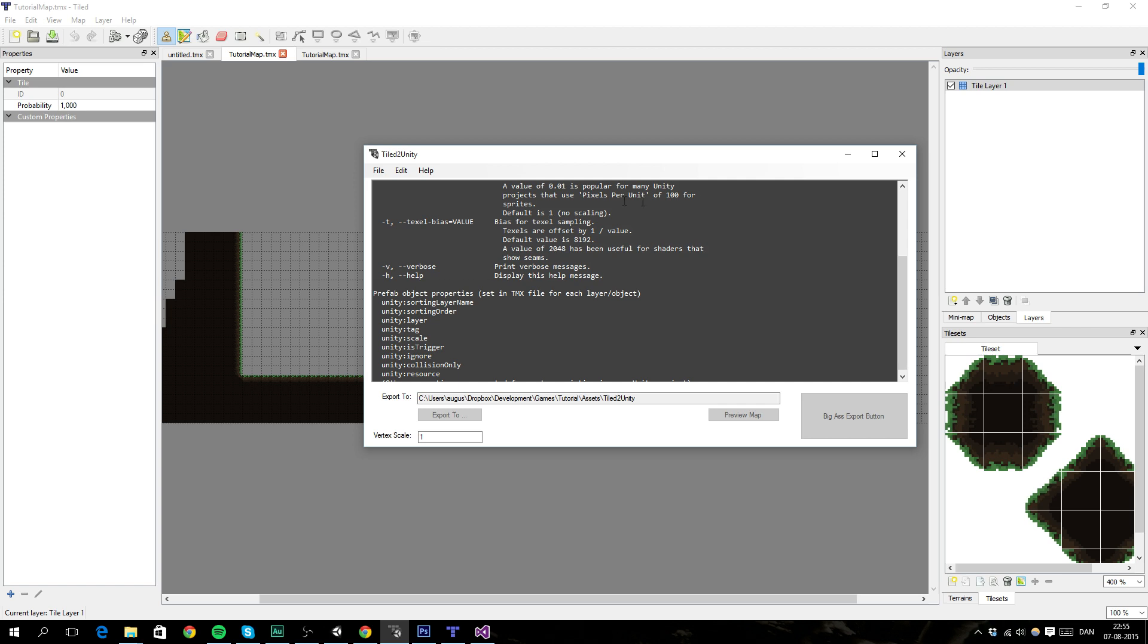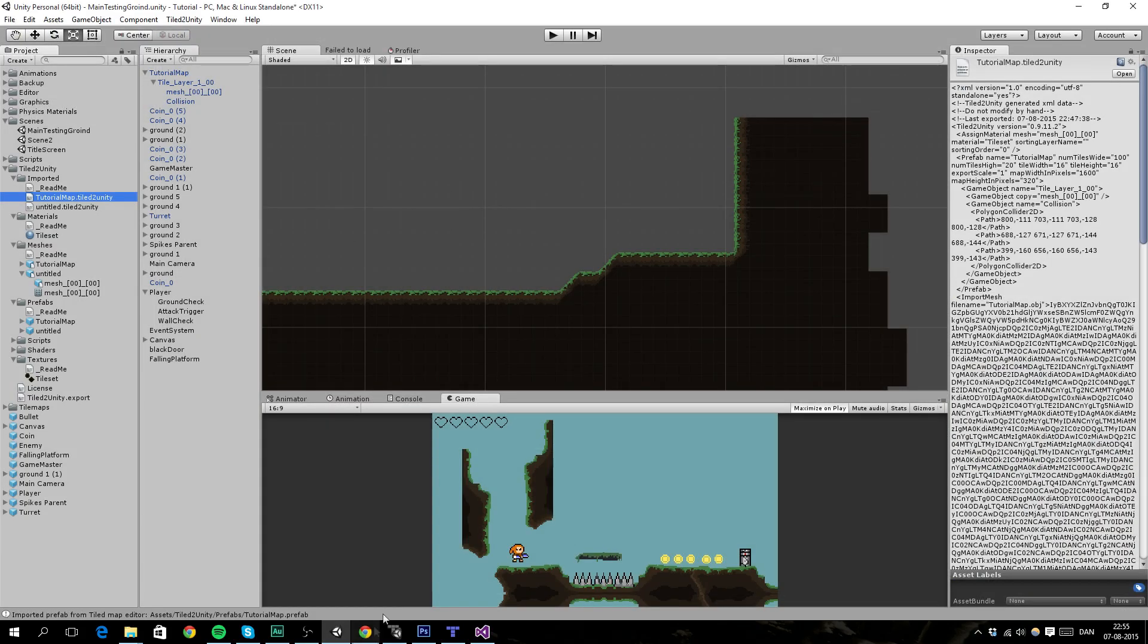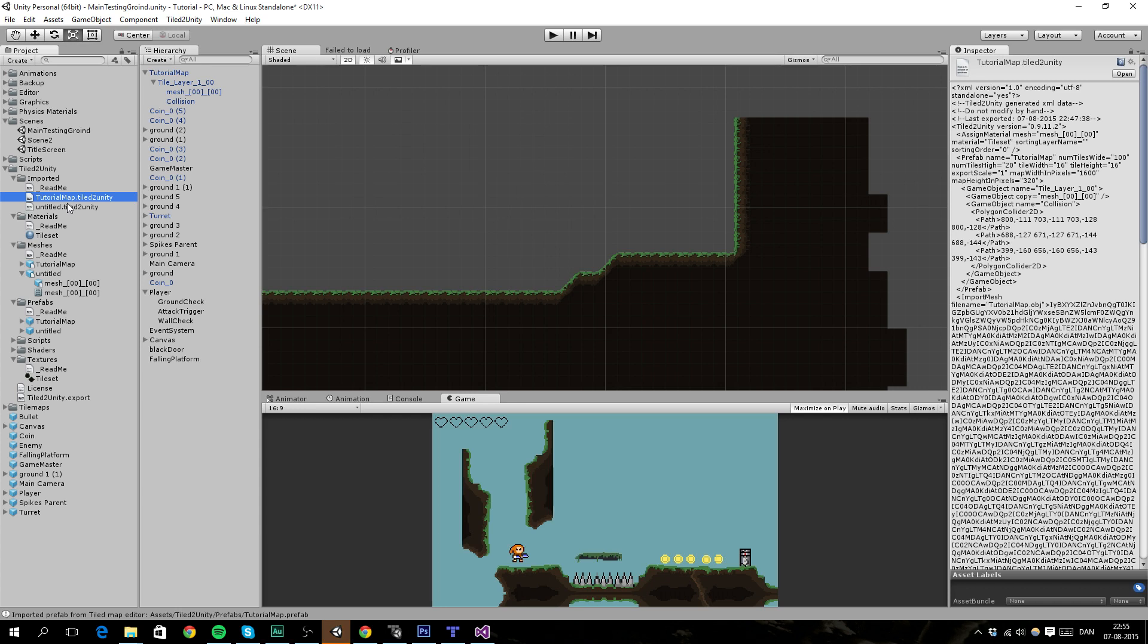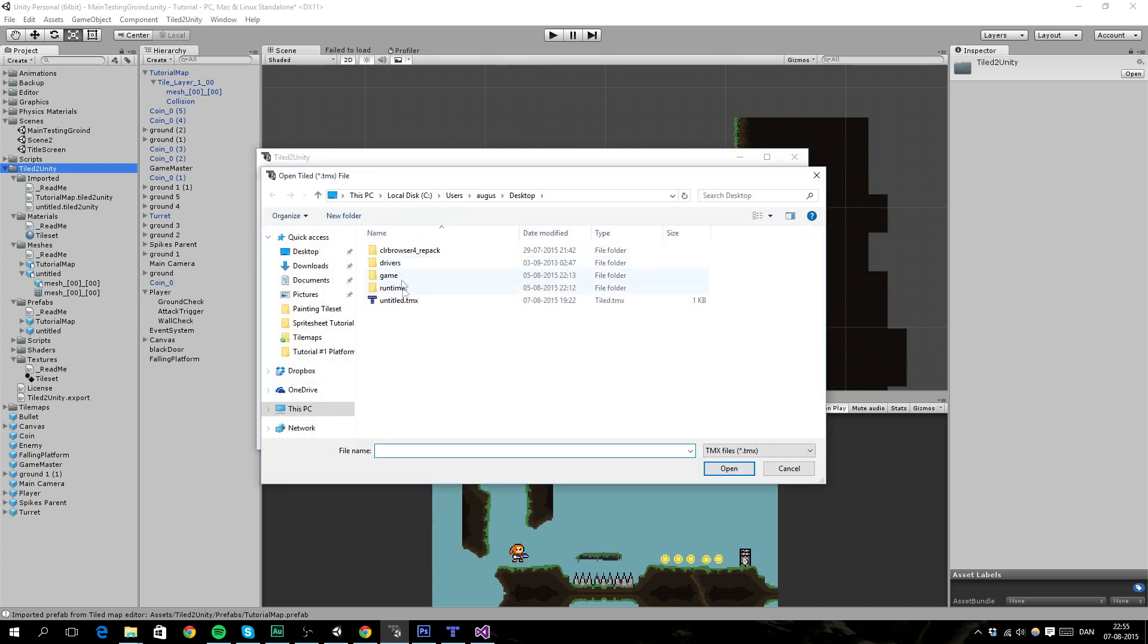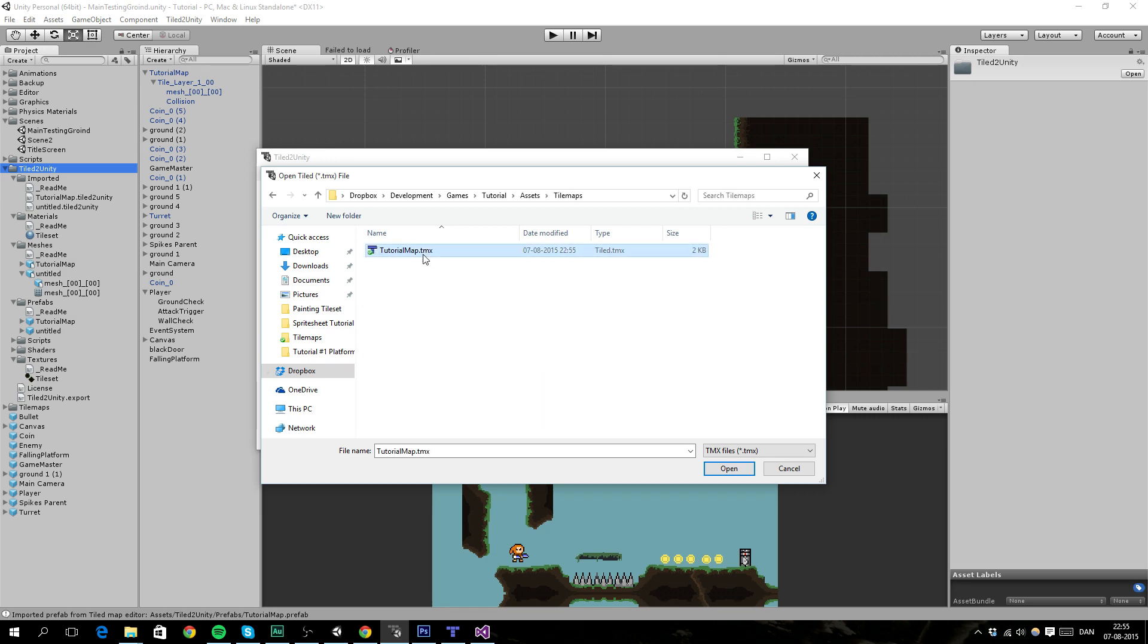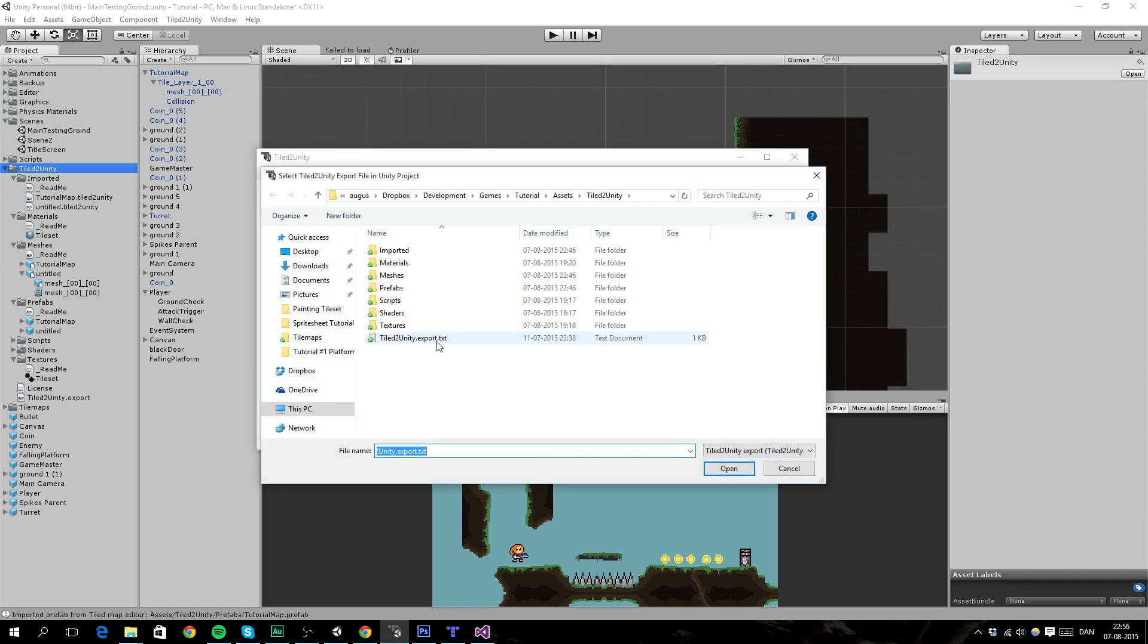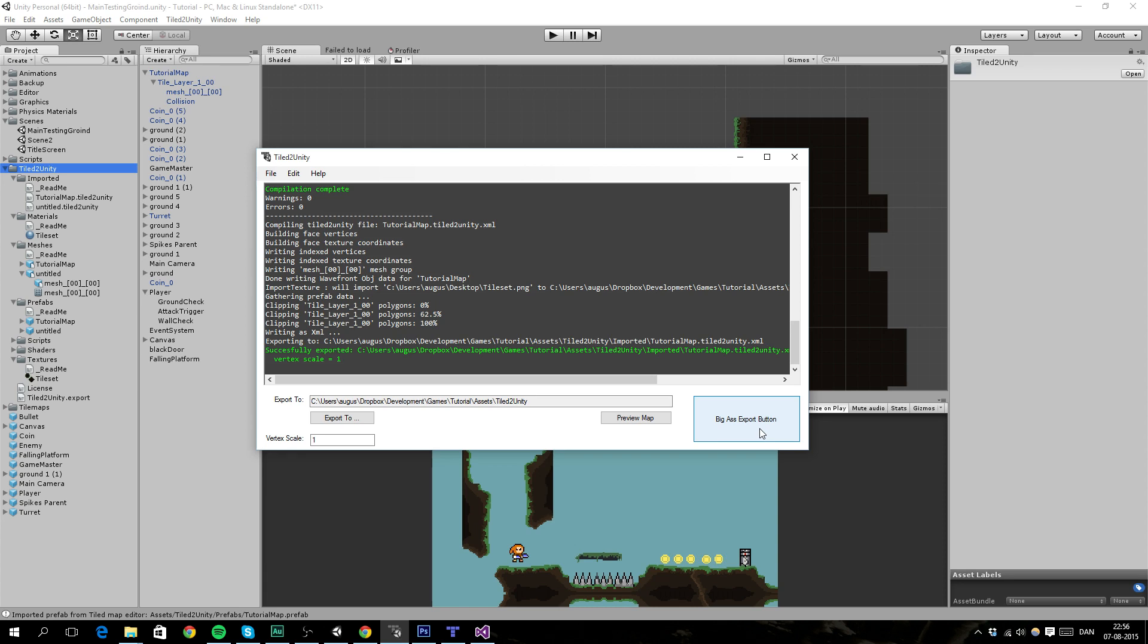We're going to do it by using Tiled2Unity. So you want to import the Unity package to your project first. And you can do that by going to import Unity package. I have already imported it. So just import it. And then we've got this folder right here. So now let's use this Tiled2Unity. Open up the Tiled2Unity with the map you just saved. And then we want to click on the big ass export button.